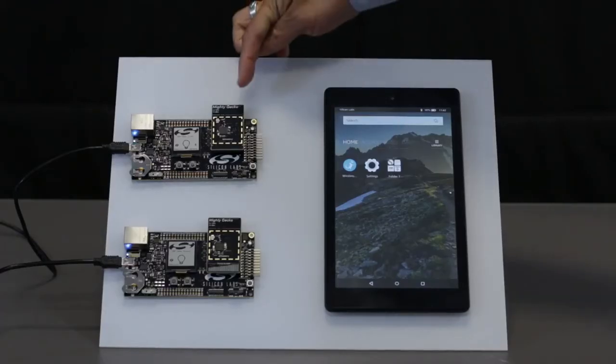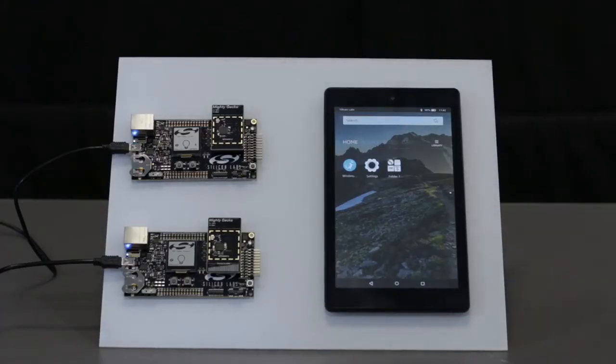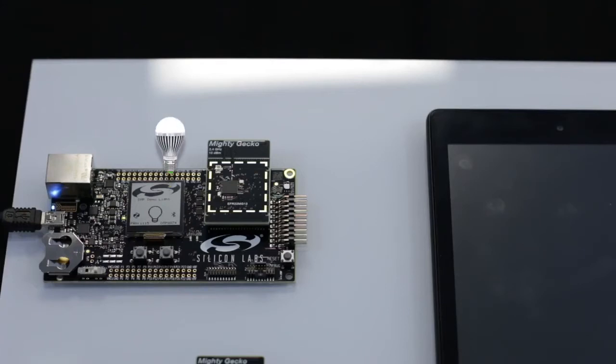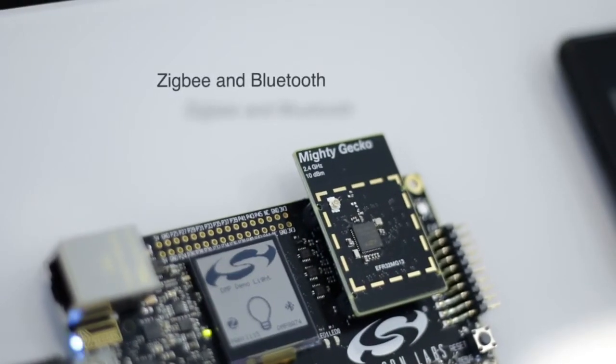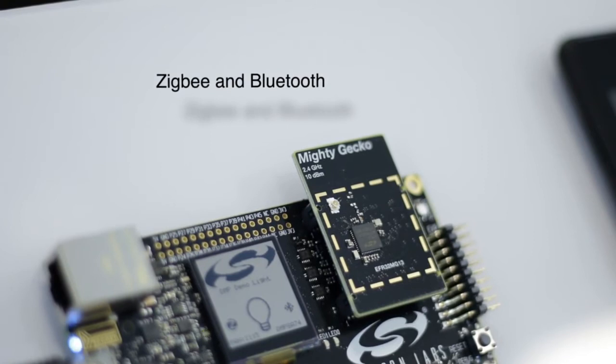Today I'm going to show you how you can use a smartphone or tablet to directly control Zigbee devices using multi-protocol wireless. Here is a Mighty Gecko wireless starter kit acting as a connected light running dynamic multi-protocol technology. We're running both Zigbee and Bluetooth on a single EFR32 device.